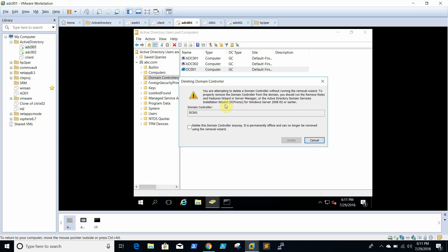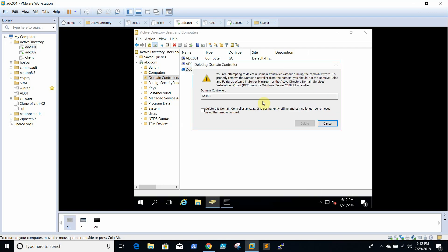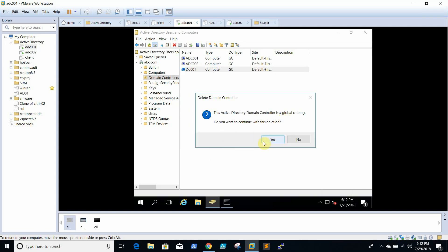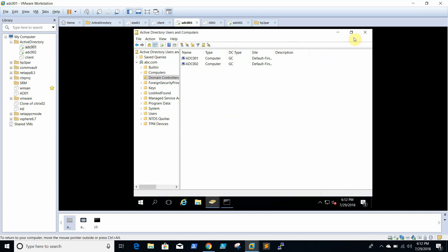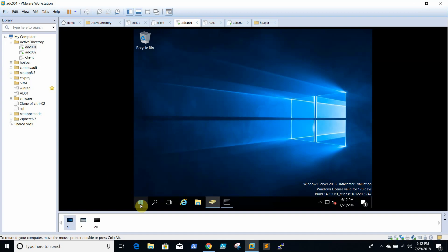We are able to see a warning: 'You are attempting to delete a domain controller without running the removal wizard to properly remove the domain controller from the domain. You should run Remove Roles and Features in Server Manager on the ADDS service — that is DCPromo for Windows 2008 R2 or earlier.' Since our DC is down we don't have the option to run DCPromo, so we select 'Delete this domain controller anyway — it is permanently offline and can no longer be removed using the removal wizard.' Click Delete, then confirm Yes. It is now deleted.